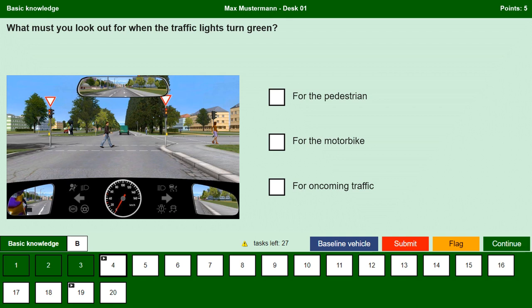What must you look out for when the traffic lights turn green? For the pedestrian — yes, we have to watch out for the pedestrian and we are not allowed to drive until the pedestrian has completely crossed the street. For the motorbike — yes, we have a motorbike to the left; he may speed up when the traffic light turns green, so we have to be prepared and let him drive through. For the oncoming traffic — no, there is no oncoming traffic in this situation.